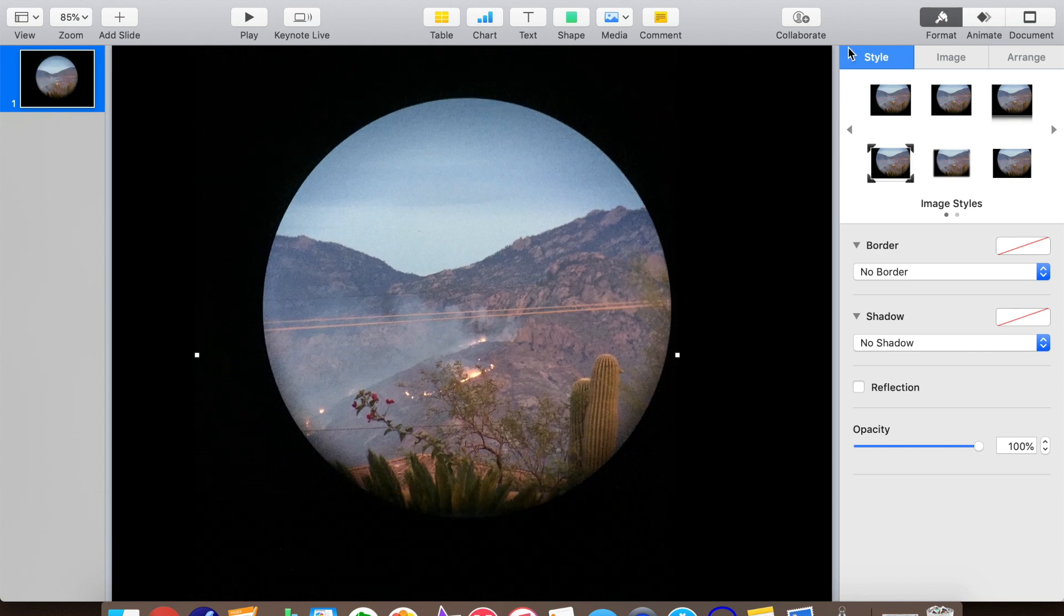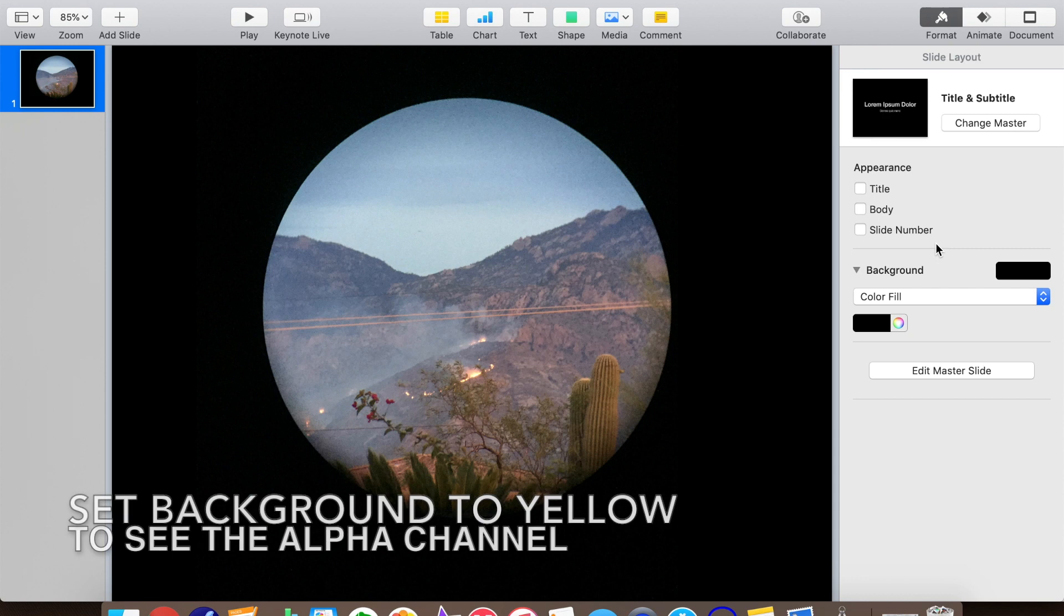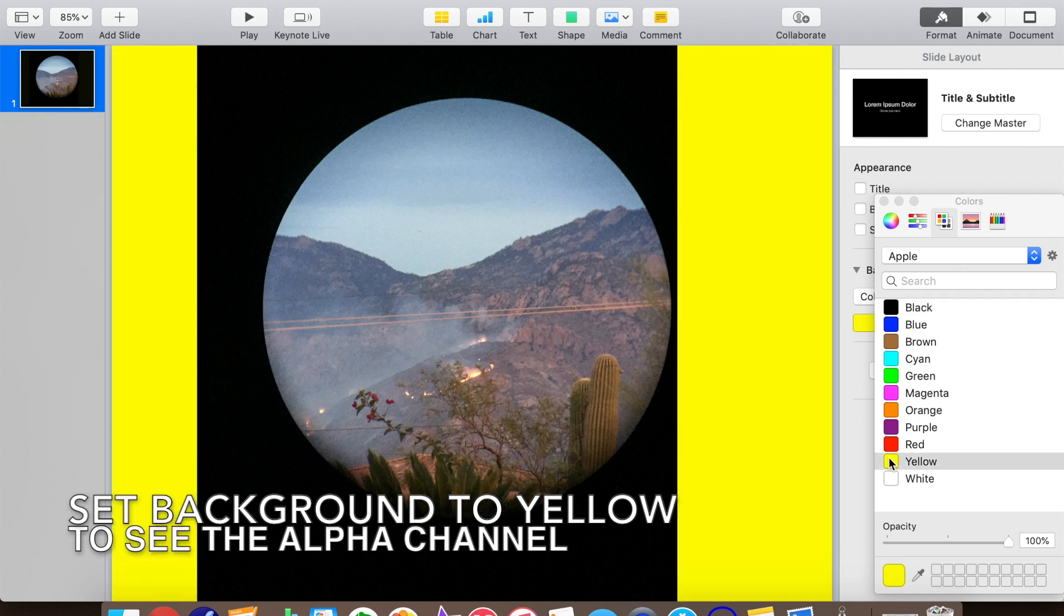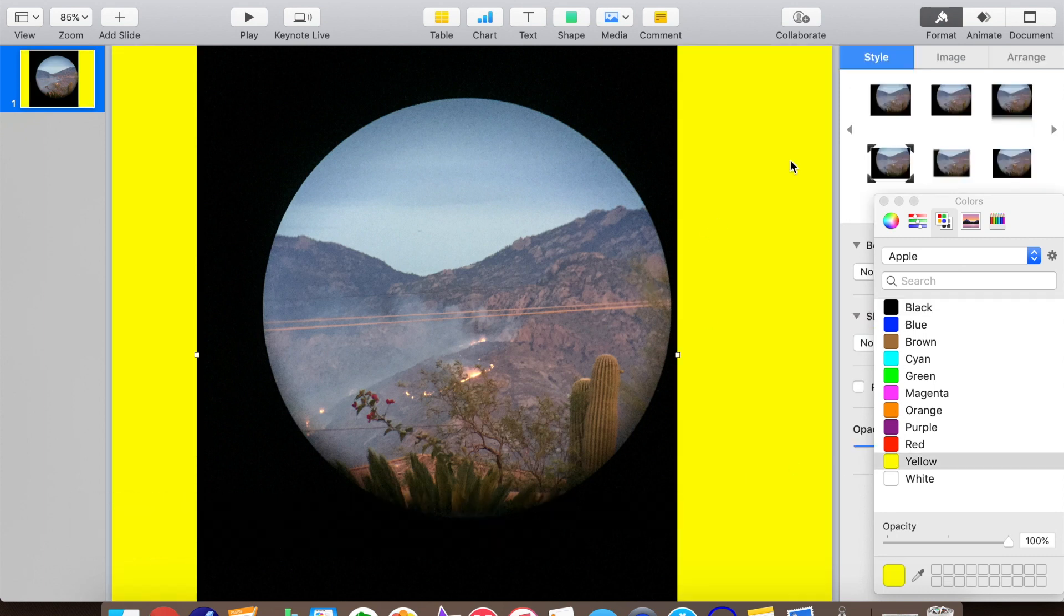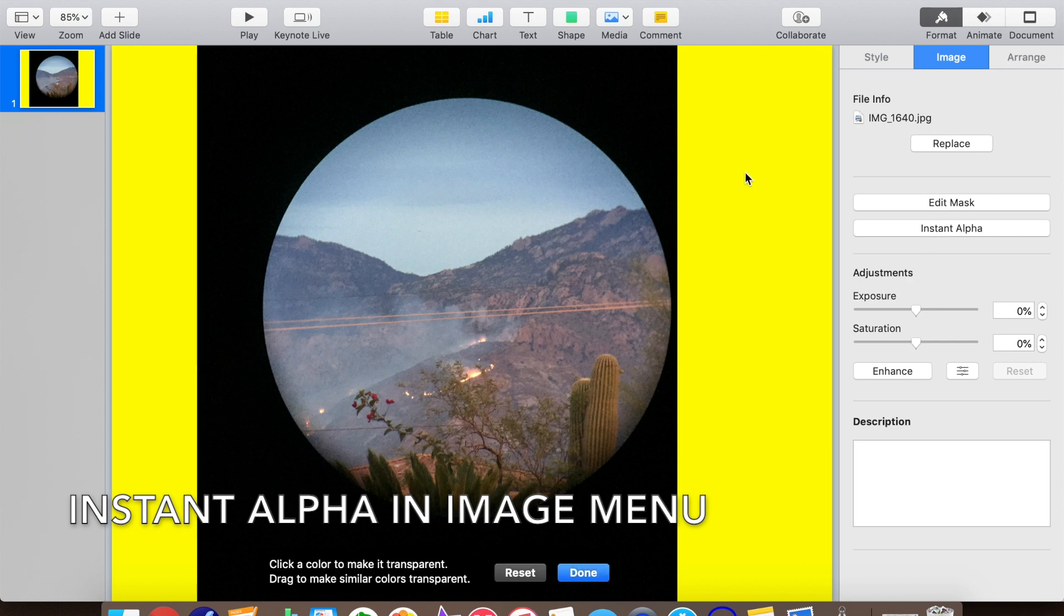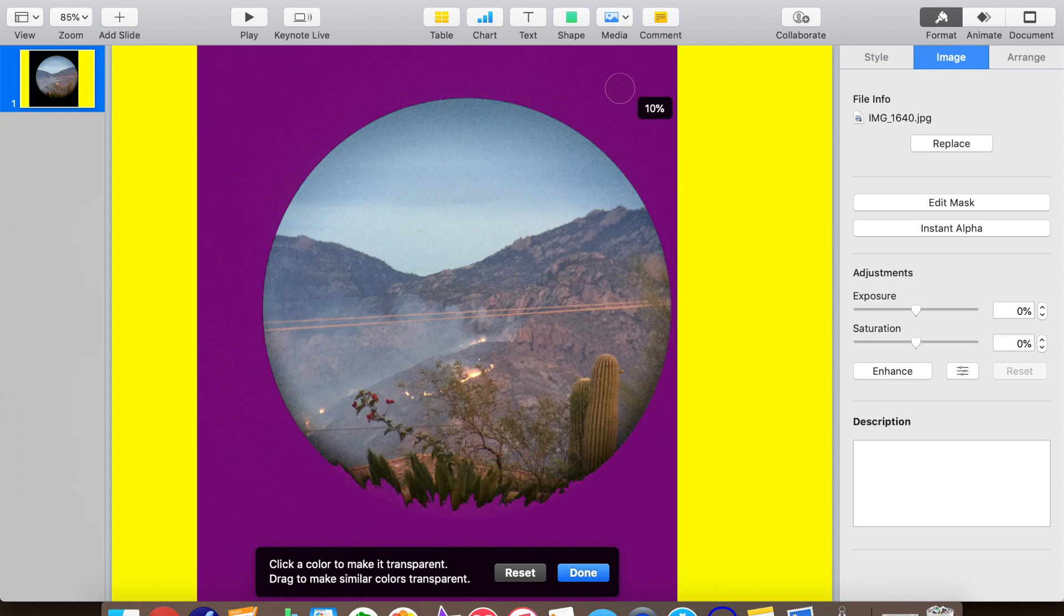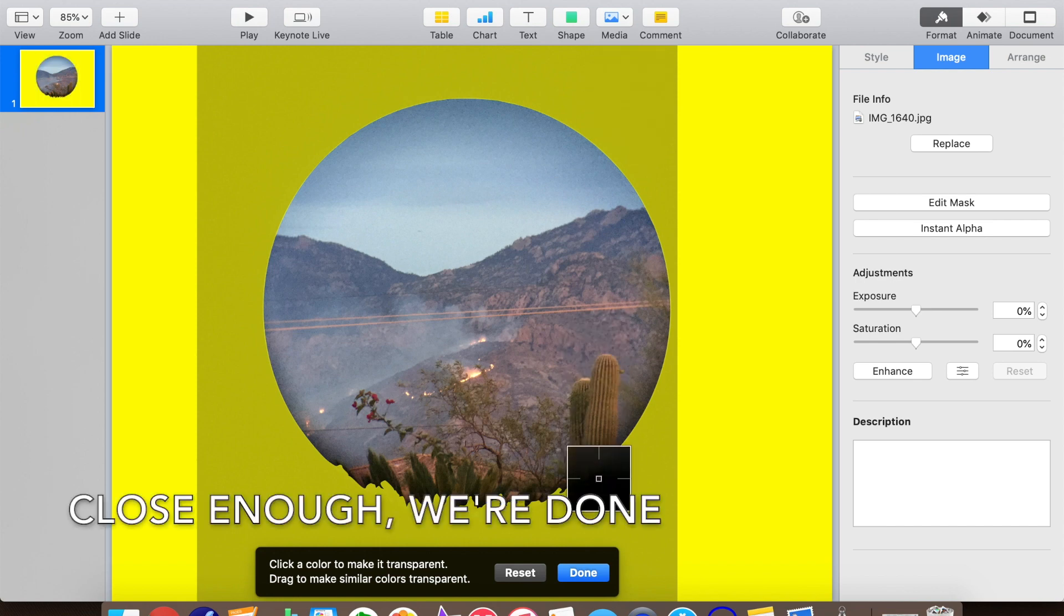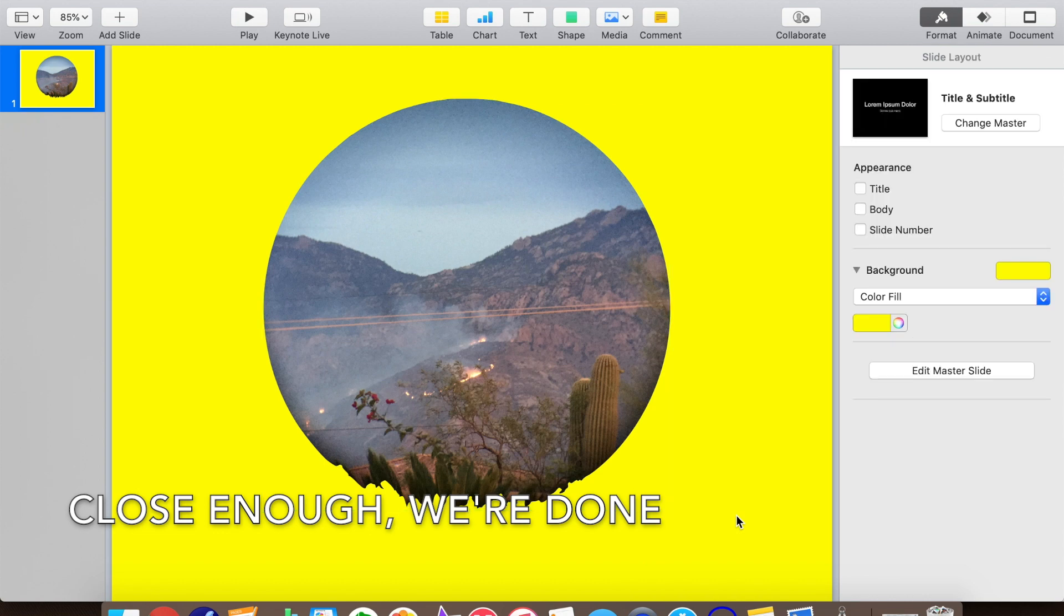Let's set the slide background to a lighter color like yellow so we can see how we are making the image background transparent. We can't see that if we have black on black. We'll click on the image to select it and then go to the image tab where instant alpha is located. As we drag the instant alpha cursor over the black background, we can see how we are selecting various shades of black that make up the background. Looks like this will mask out a little bit of our image near the bottom where the picture is black, but that's no big deal. That's close enough. I think we are done with instant alpha.